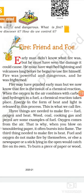Fuel and oxygen do not make fire themselves. This temperature is called the flash point or kindling temperature — the temperature at which the fuel starts burning is called the flash point or kindling temperature of the fuel.